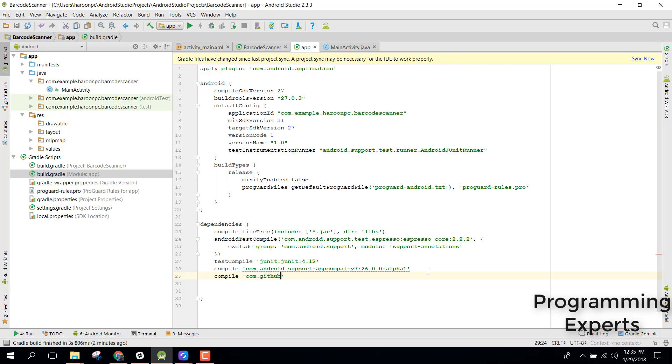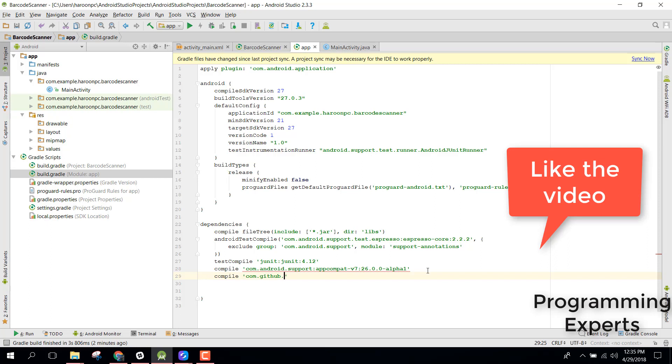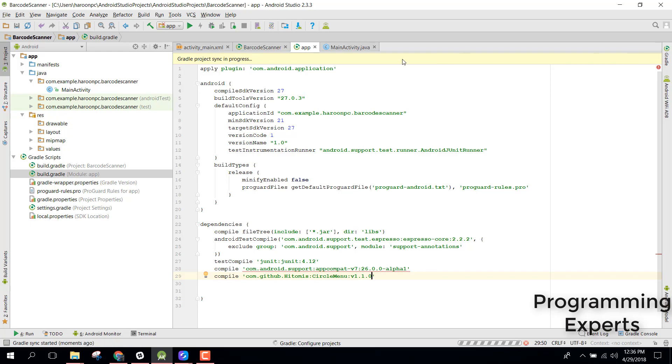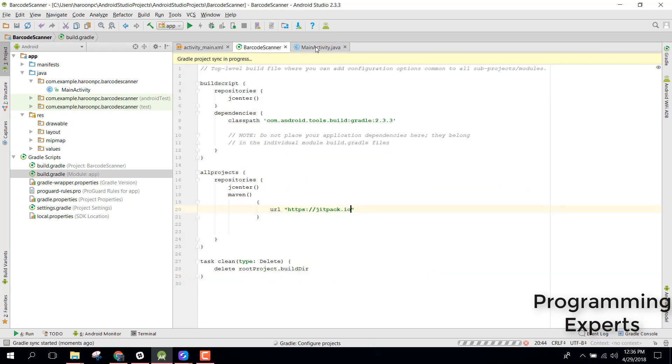Now go to your build.gradle file and inside that write compile com.github dot Hitomys circle menu 1.1.1.0. Now you need to click on synchronize now so the project will be synchronized.